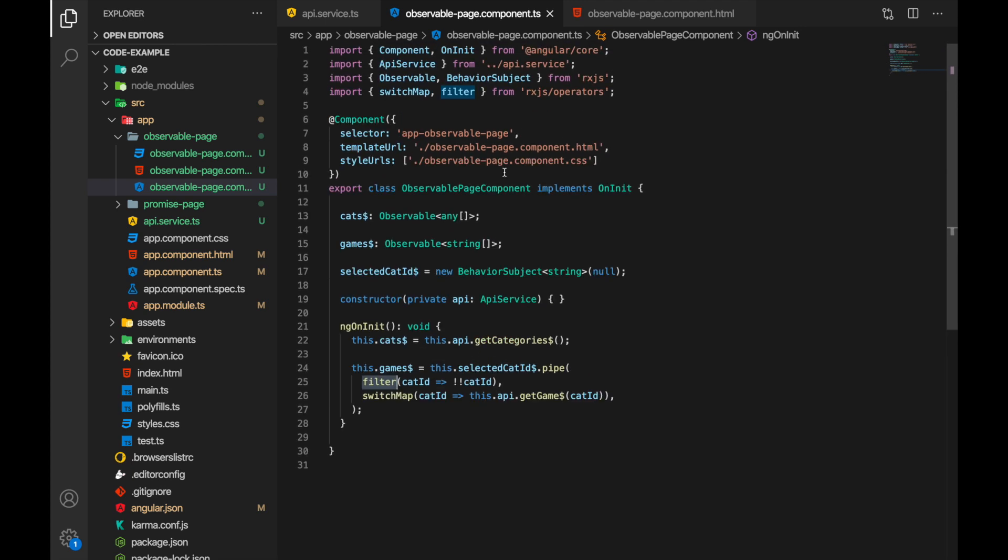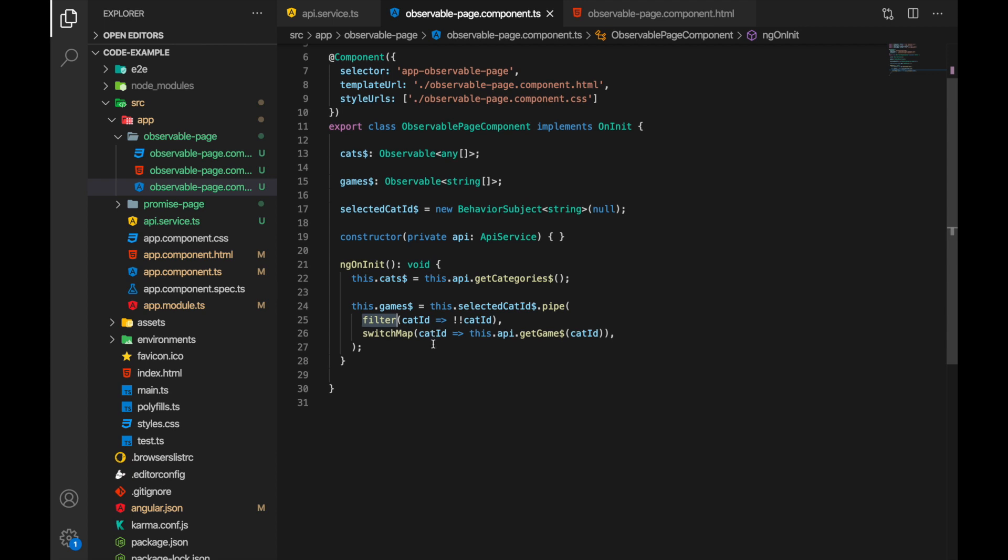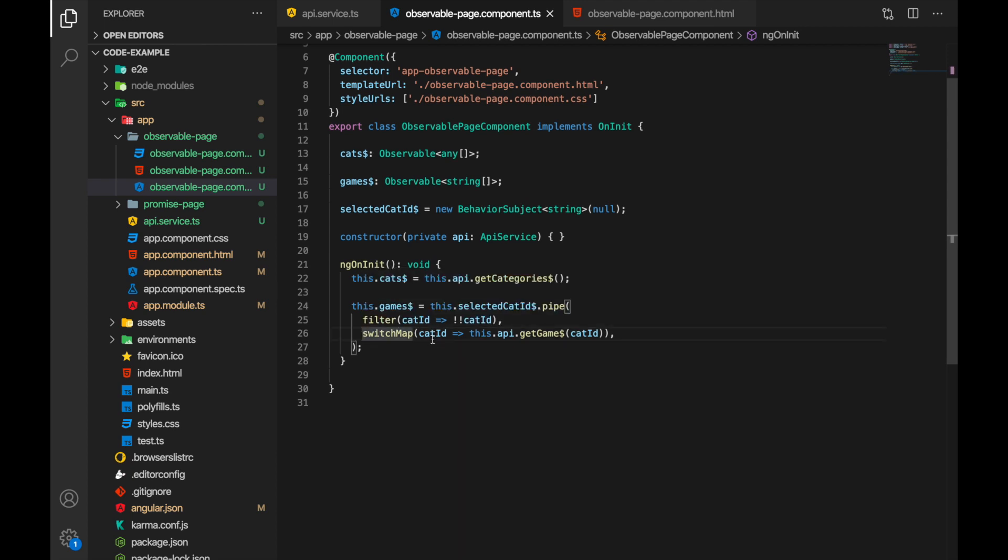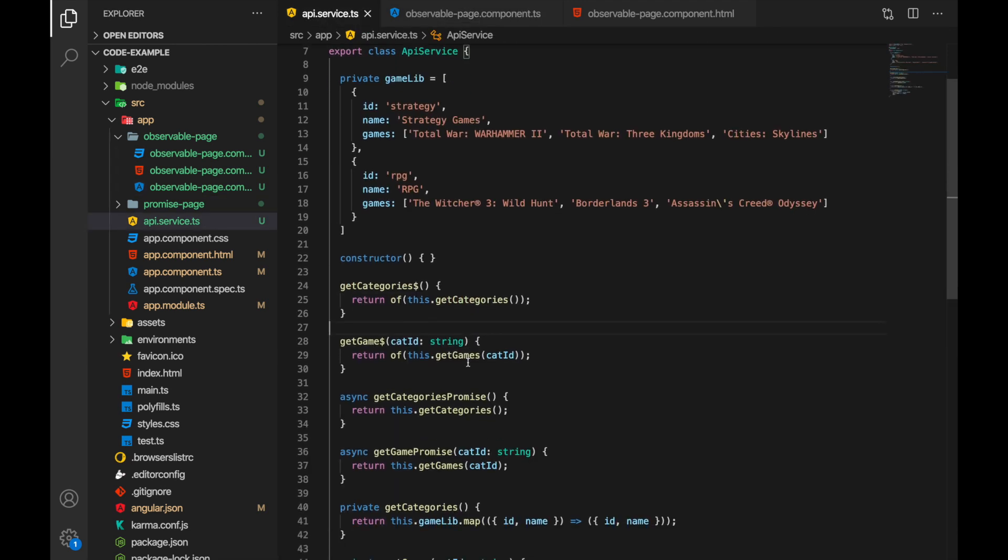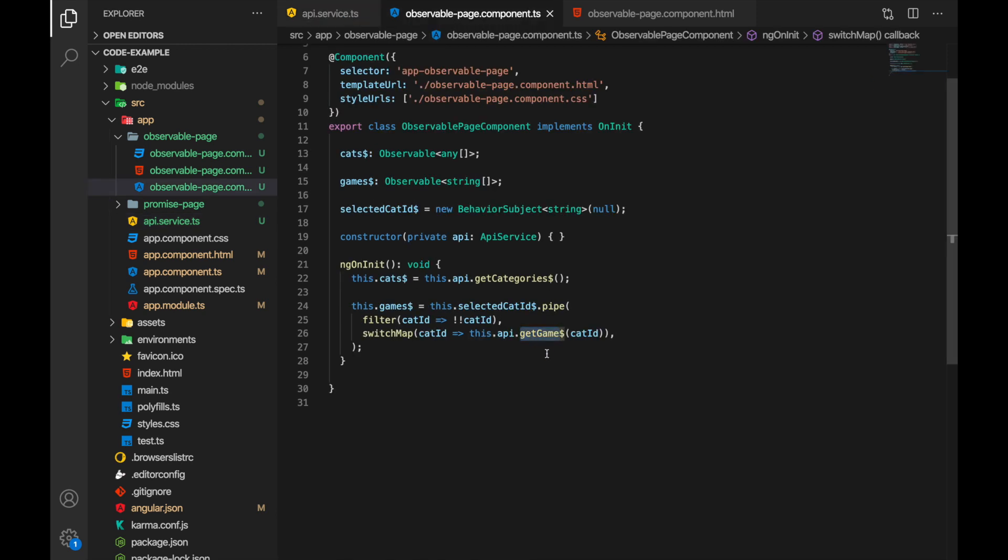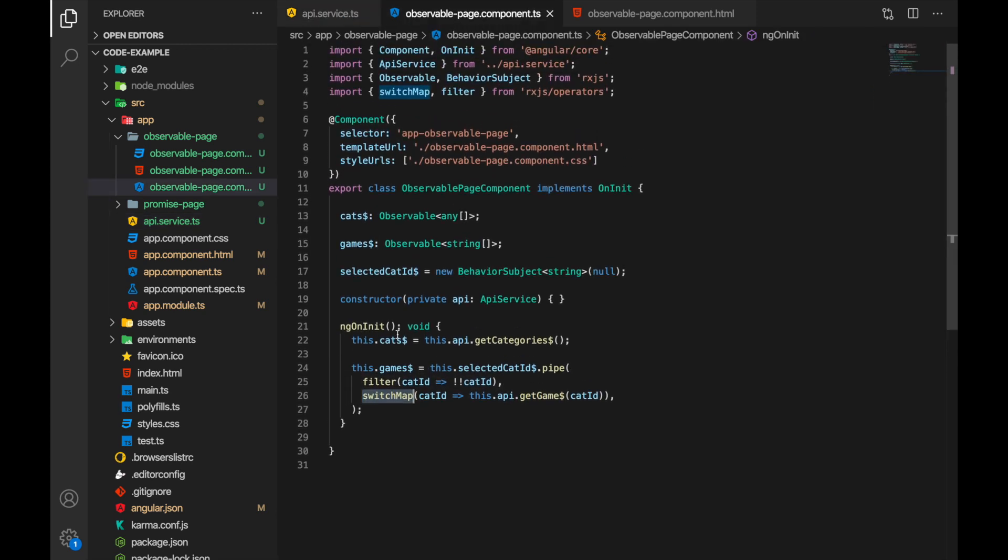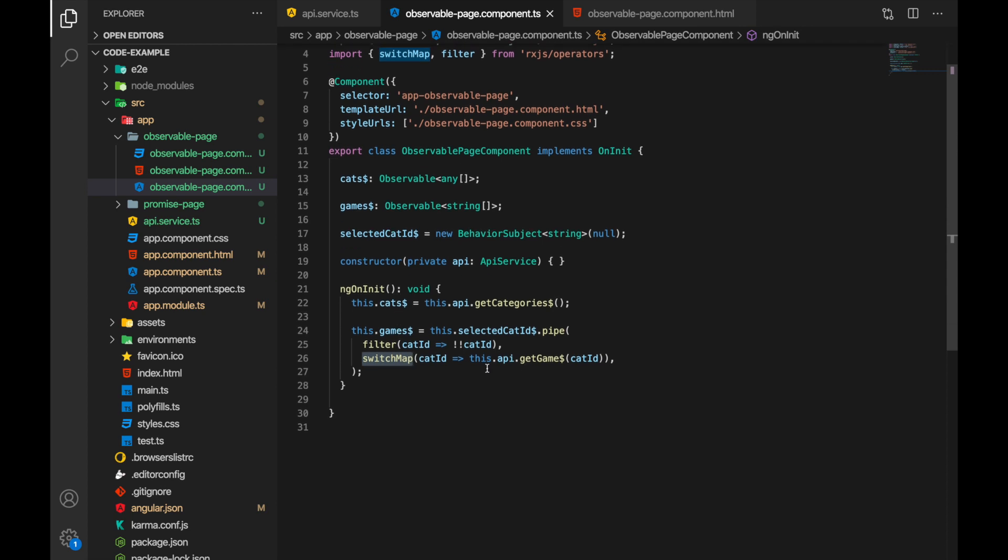And in the next step we are already sure that category ID is not null and we are passing it to get games method on our API. And get games returns the observable. And again here we are using a switch map instead of a regular map when we return a result as observable from this call. Instead of regular map we need to use a switch map.